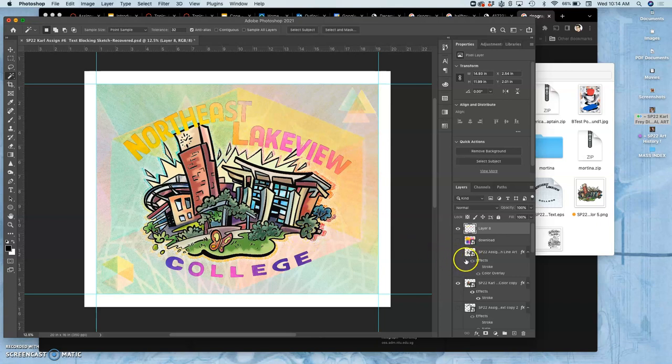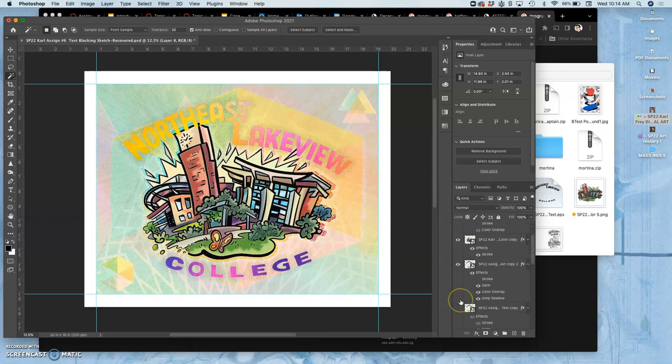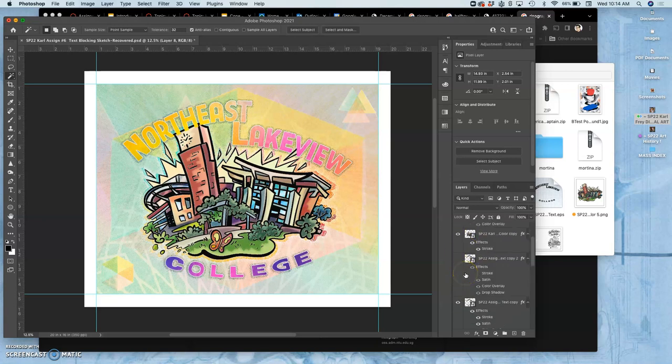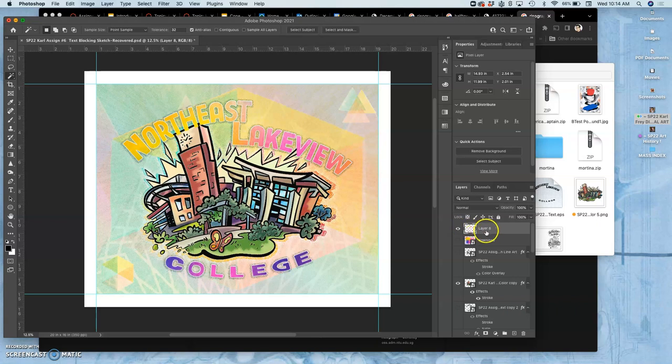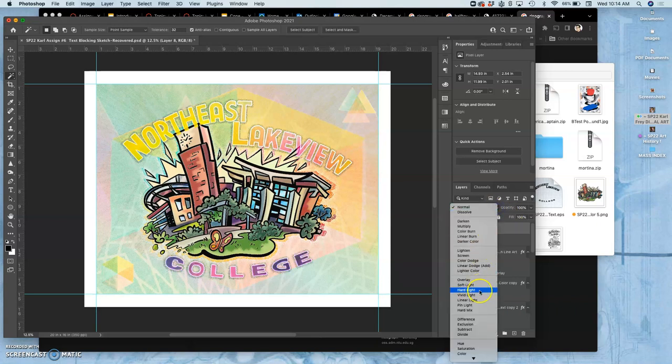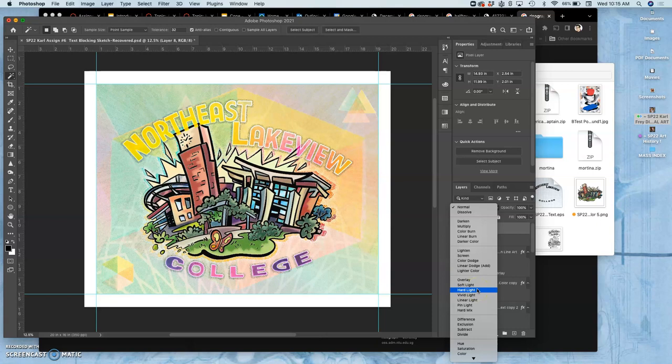Now what's nice is I can blend that with my other choices. I have green underneath it with a stroke. I can play with a different blending mode. Hard light works pretty well. Overlay works.